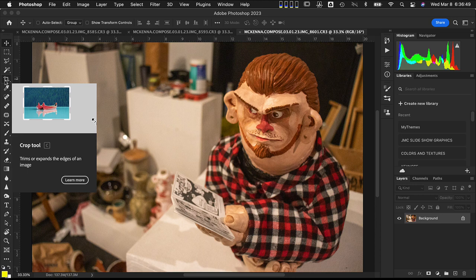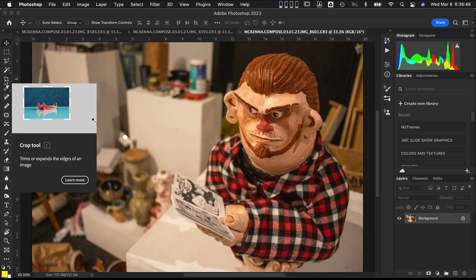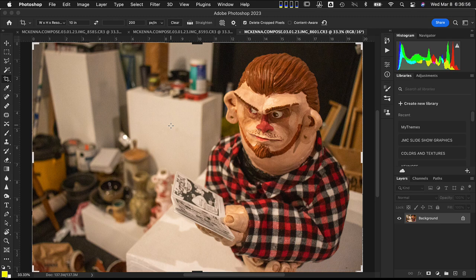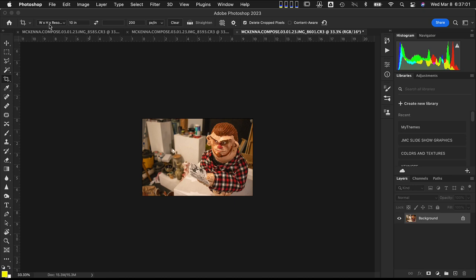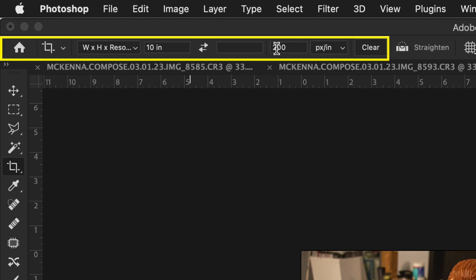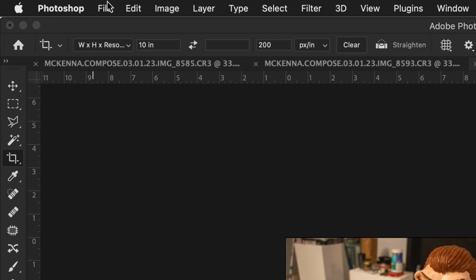I can also push the letter C key to activate the crop tool. I'm going to double-click to crop this image down — we have a preset that's 10 inches wide on the long side, nothing for the vertical dimension, and 200 dots per square inch. Then I'm going to go to File and scroll down to Save, or use Command+S.